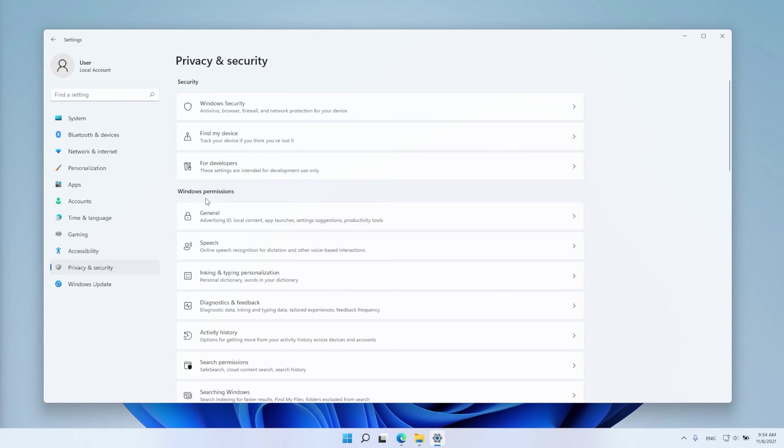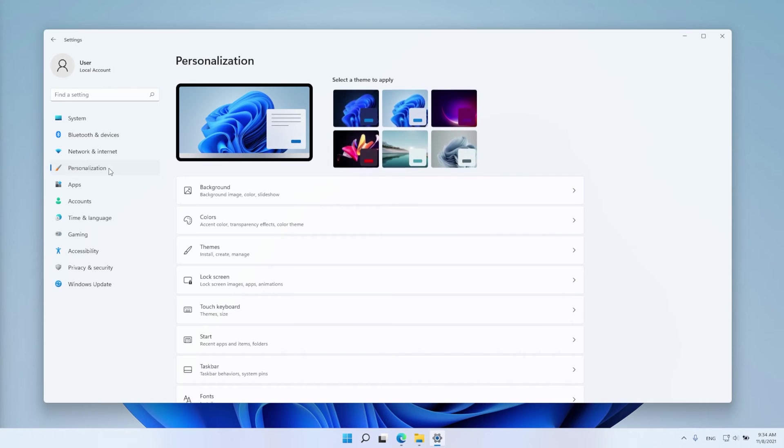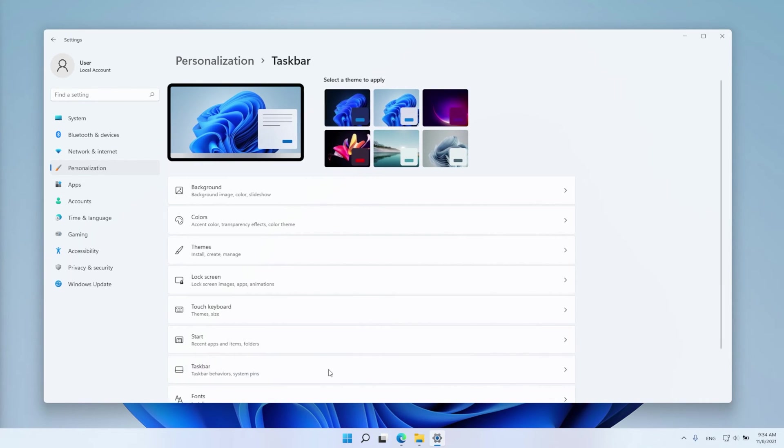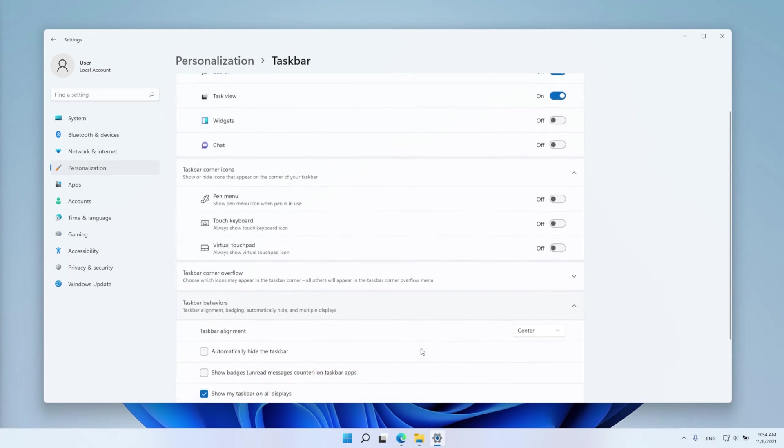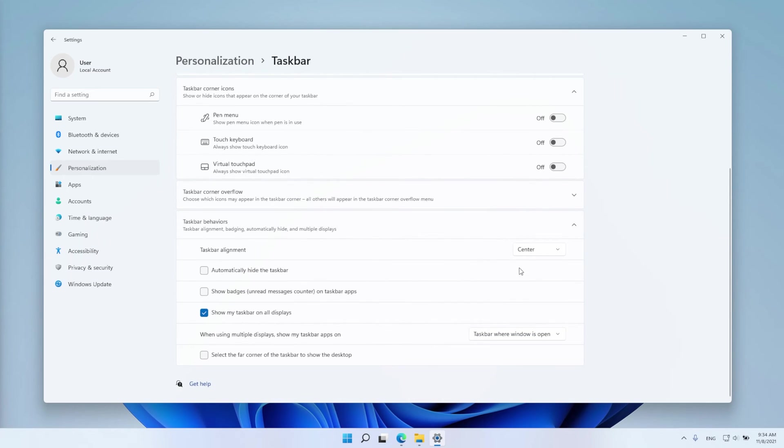Open up the Settings app and then click Personalization. Then Taskbar, Taskbar Behaviors and select Left from the Taskbar Alignment menu.